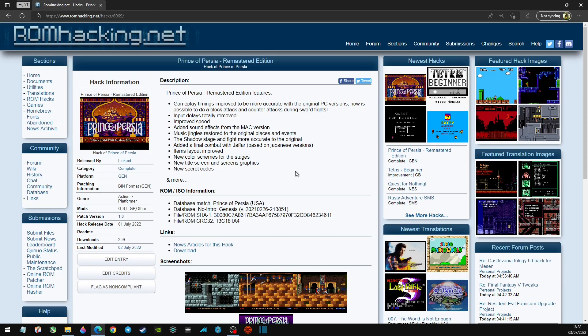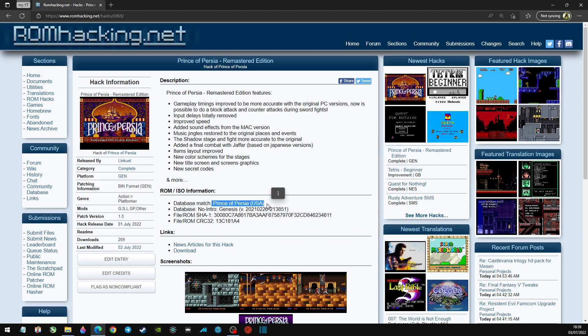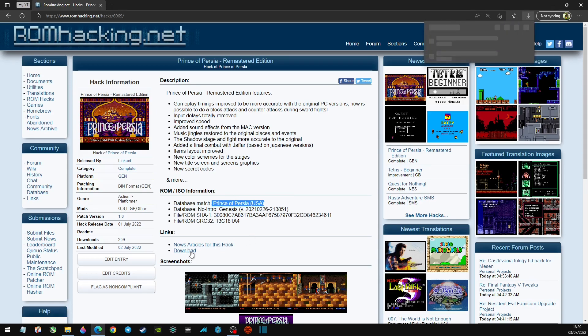Sounds interesting, and this is for the Genesis. So you want to look at a database match. This is the ROM you're going to need: Prince of Persia, the USA version for the Genesis. So just make sure you rip your game or you legally own the ROM. And once you know you have that, let's go ahead and click on download.